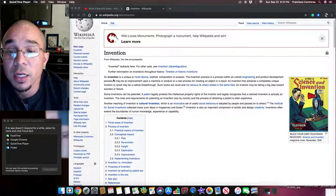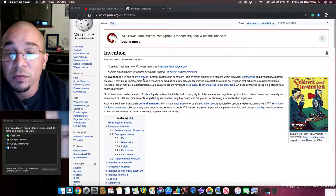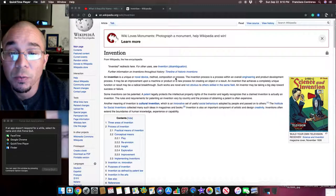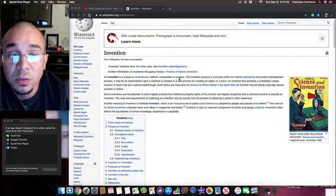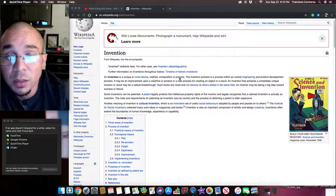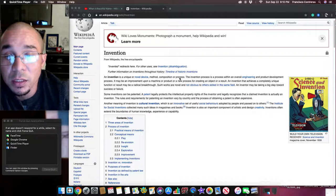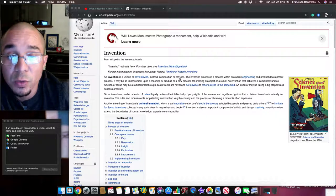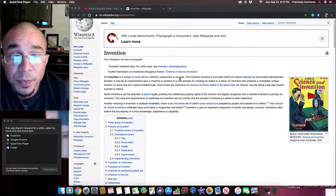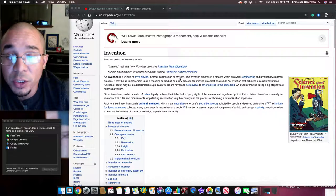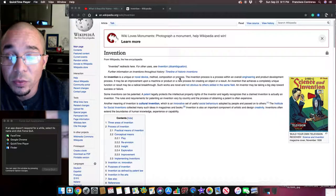An invention is a unique or novel device, method, composition, or process. The invention process is a process within an overall engineering and product development process. It may be an improvement upon a machine or product or a new process for creating an object or a result. An invention that achieves a completely unique function or result may be a radical breakthrough.